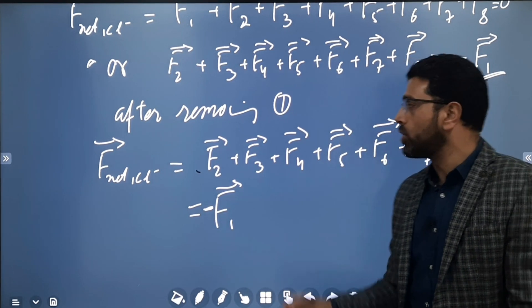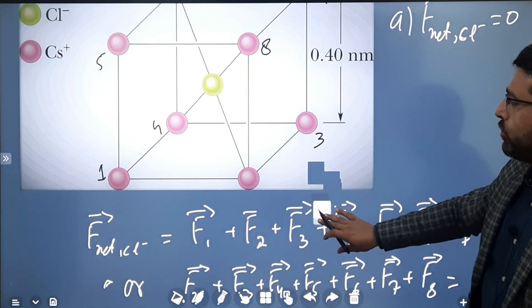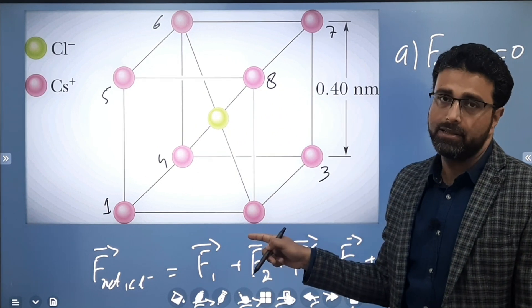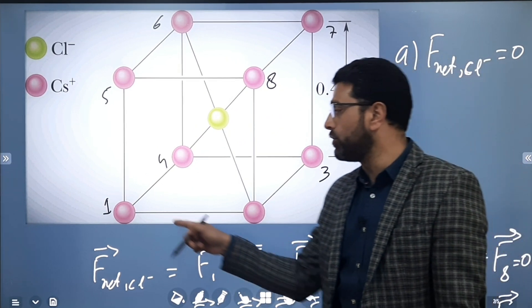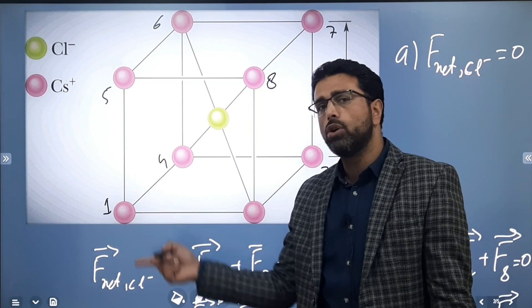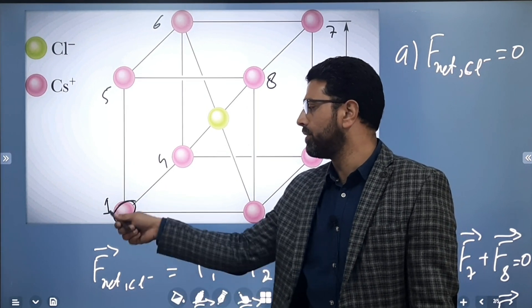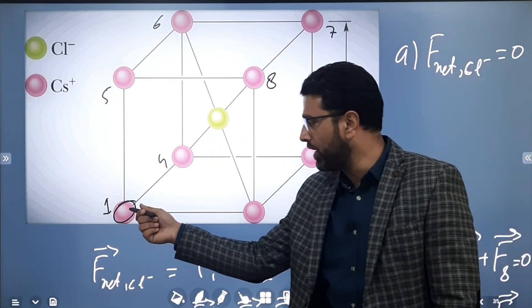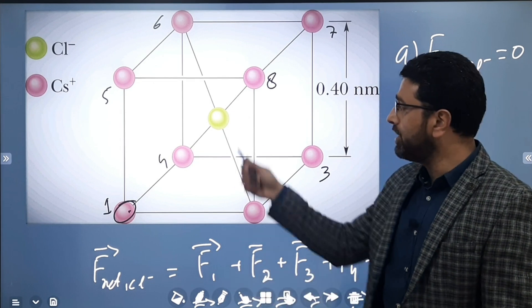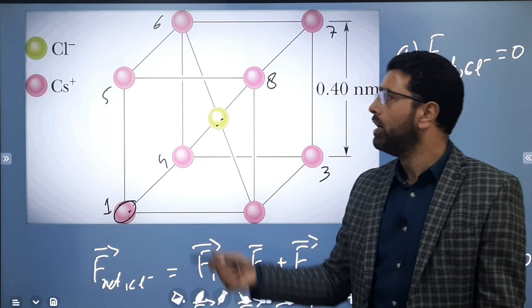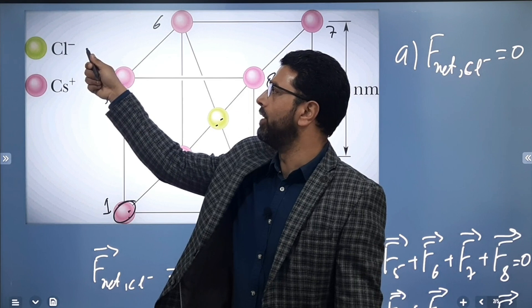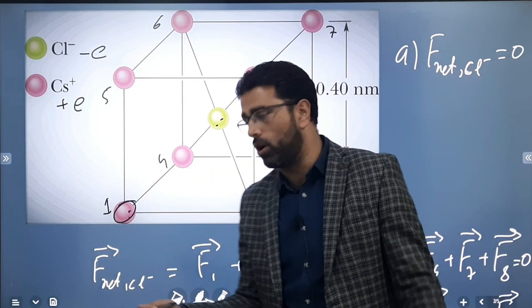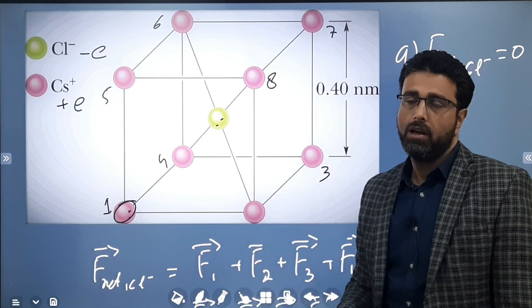After removing cesium ion one, the net force on the chlorine ion due to the other seven is −F1. We are not concerned about direction, so the conclusion is: the force due to the seven other cesium ions is the same in magnitude as the force due to the single removed one. We just need to find the force due to that one particle. Charges are already known — chlorine has charge −e and cesium has charge +e. We just need the distance.